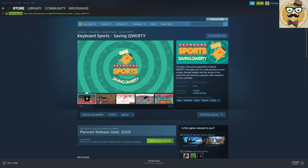Welcome to Streaming Deluxe! My name is Mr. Orange and the name of the game is Keyboard Sports Saving QWERTY, or QWERTS if you're living in Germany.